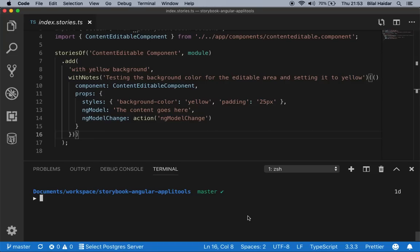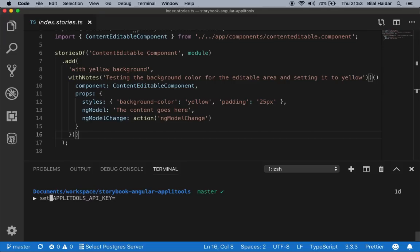It depends whether you are working on a Mac or Windows. I'm running this on a MacBook Pro, so I'll show you how to store the API key in an environment variable. You type: export APPLITOOLS_API_KEY=<your_key>. This key will be stored inside the Applitools API key environment variable. If you are on a Windows machine, replace 'export' with the word 'set'. I've already done this, so I don't need to set it again.